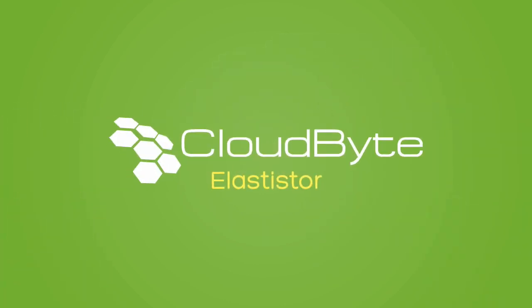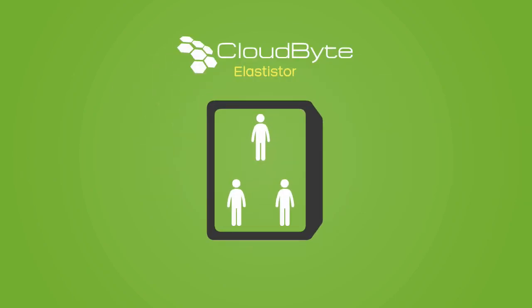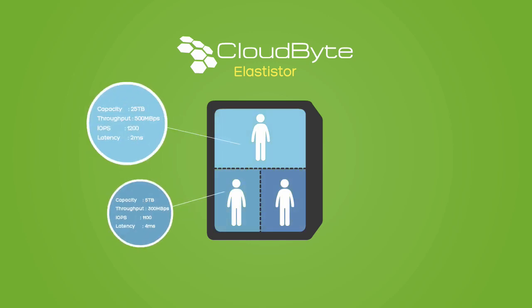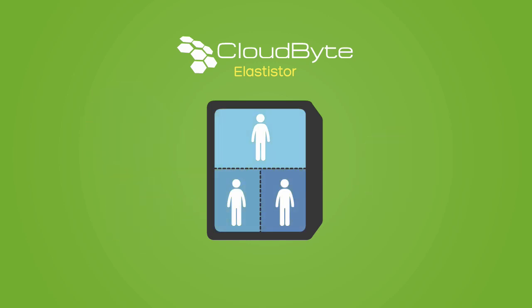CloudByte Elastistore is the solution you've been looking for. CloudByte delivers tailored storage, IOPS, throughput, and latency to each application within the shared storage.